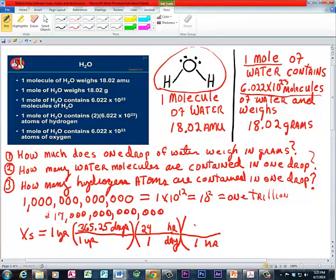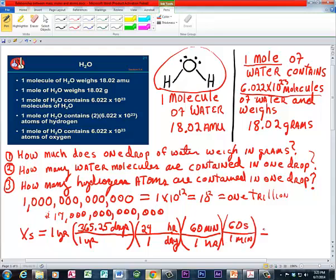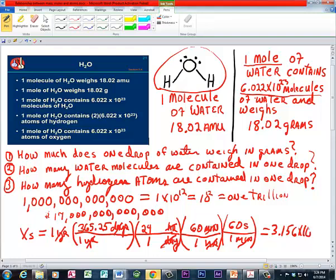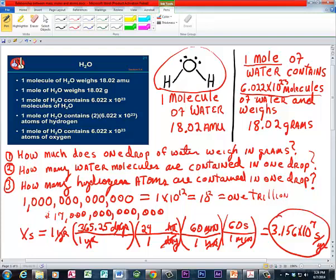One hour is equal to 60 minutes, and then we'll go from minutes to seconds — 60 seconds. Let's make sure the units cancel appropriately — good dimensional analysis. Years over years, days over days cancels, hours over hours cancels, minutes over minutes cancels. We did our dimensional analysis correctly: 3.156 times 10 to the 7th seconds in one year. That's how many seconds there are in one year — which is a lot of seconds, but nowhere near a trillion.